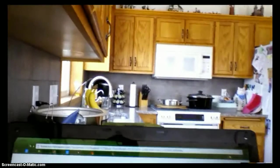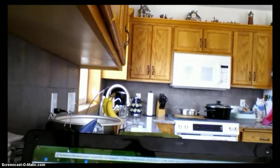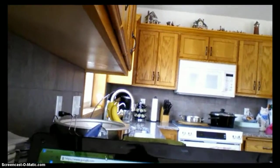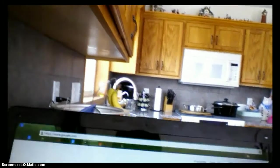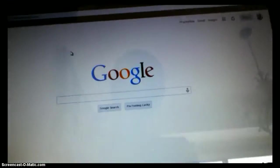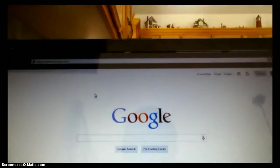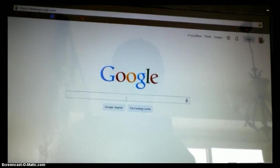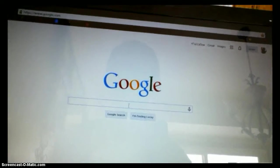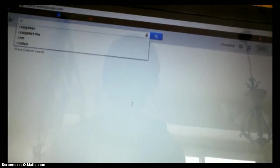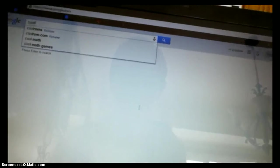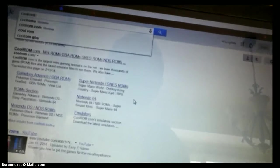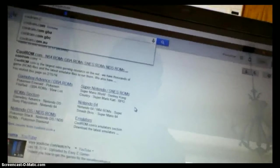Alright, so on the computer, you're going to want to open up your browser, and go to Google. So, at Google, type in CoolRom.com,